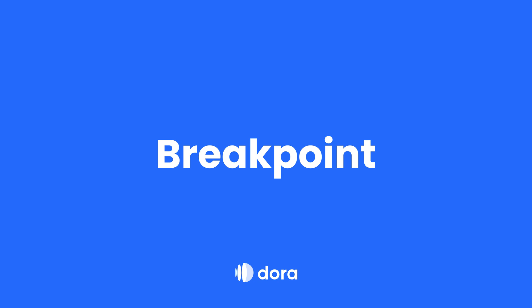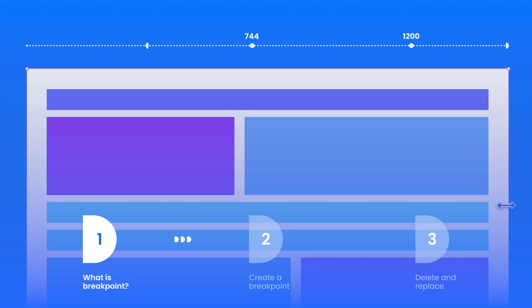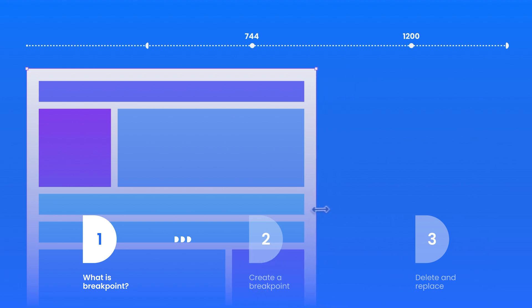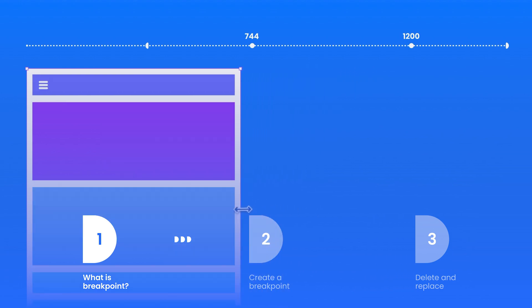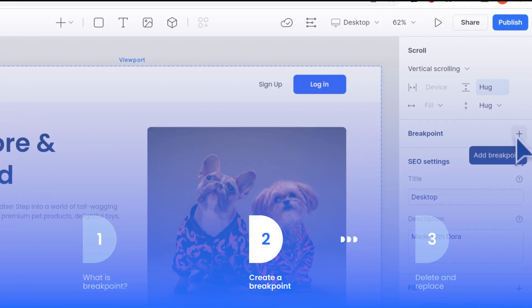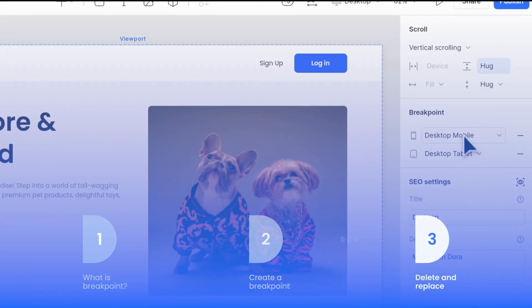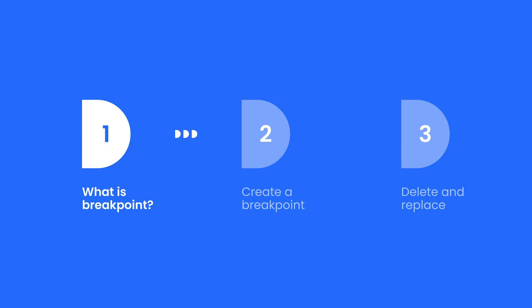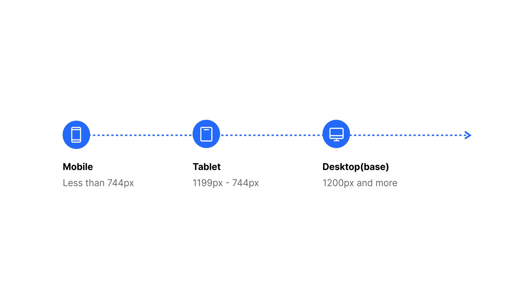Hi, welcome to Dora's breakpoint tutorial. In today's tutorial we will cover what is a breakpoint, how to create a breakpoint, and how to replace and delete a breakpoint.